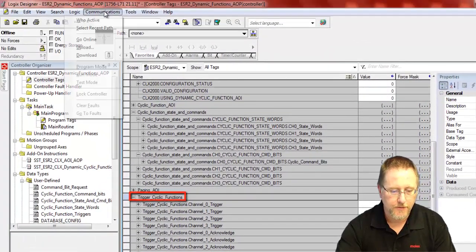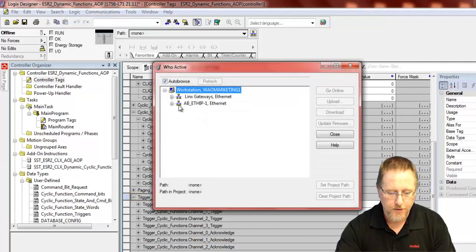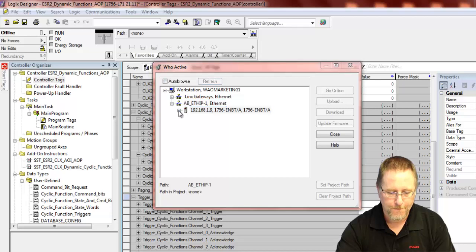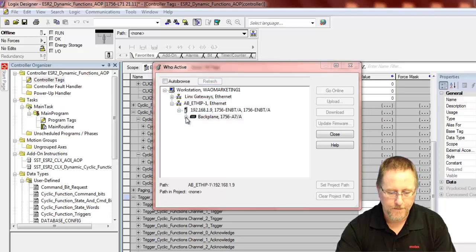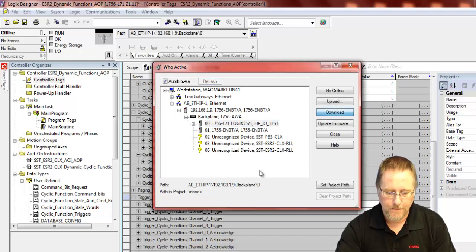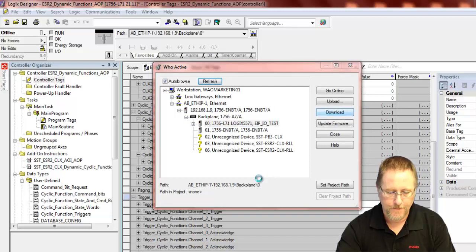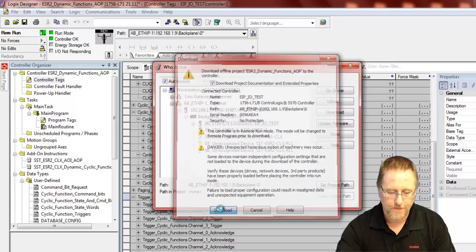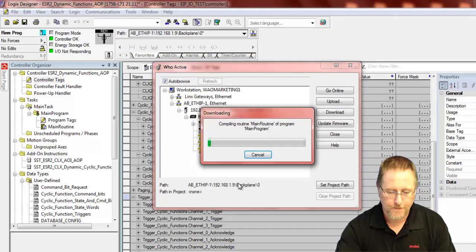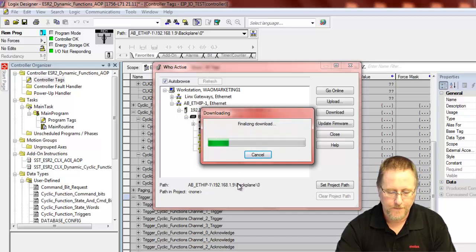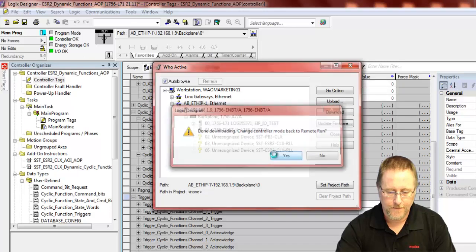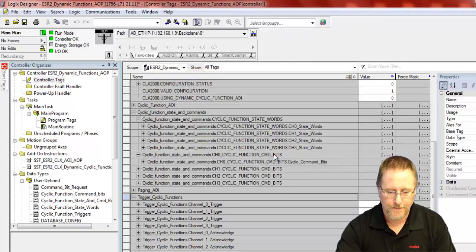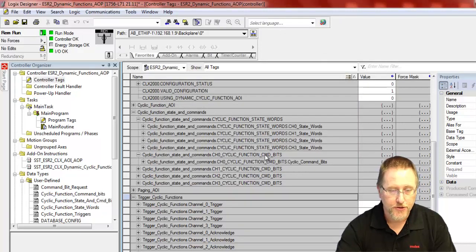We're going to download to the CPU. Okay, now that we've downloaded the configuration, we want to make sure that everything is functioning properly.